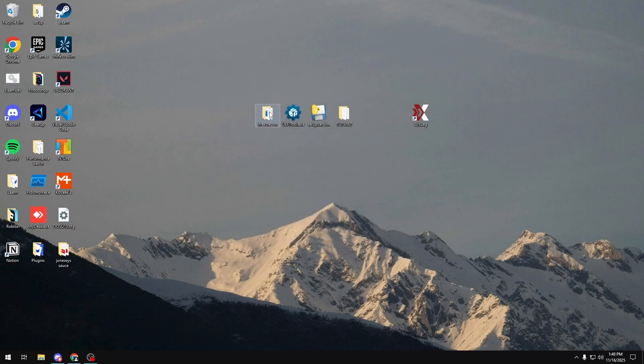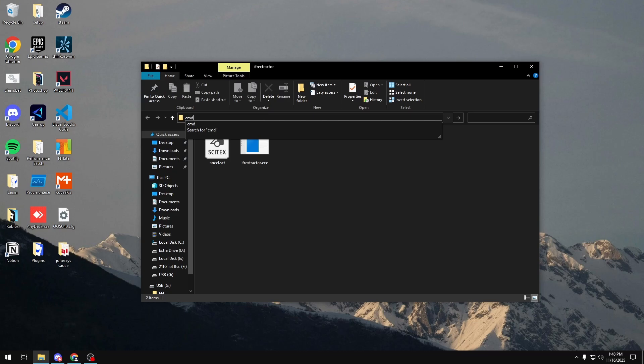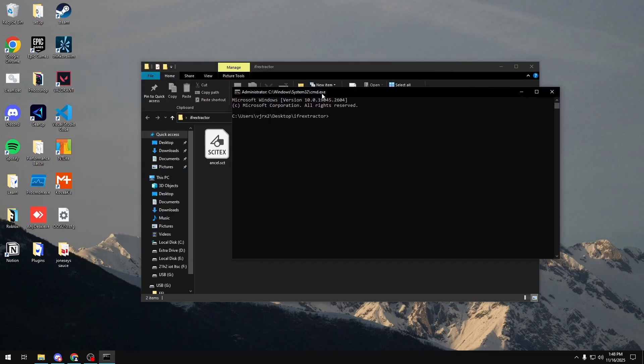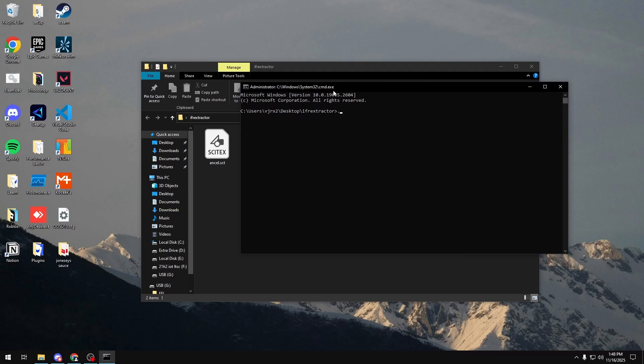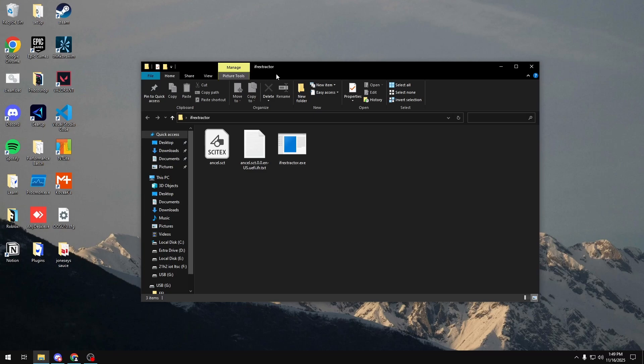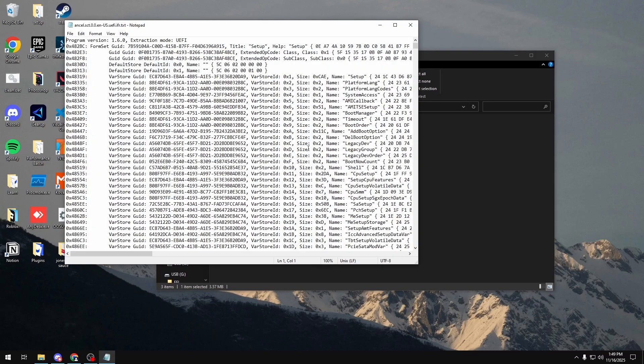Now that I did that, I'm going to open that IFR Extractor folder. I'm going to click on the directory. I'm going to type CMD. I'm going to click Enter. And then in here, I'm going to type .backslash IFR Extractor. Quotation Marks. My file that I just made. So Ansel.sct. Quotation Marks. And Verbose at the end. Once I do that, I'm going to click Enter. And it's going to extract all my BIOS settings right here. Then I could close out of this file. And I should have all my BIOS settings in a TXT file right here.